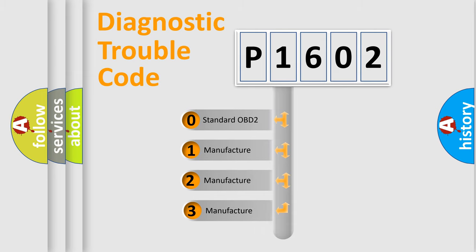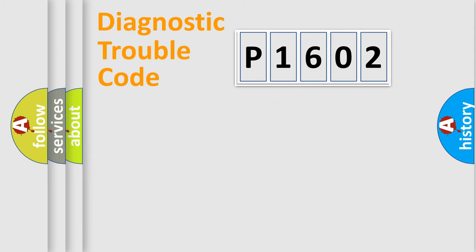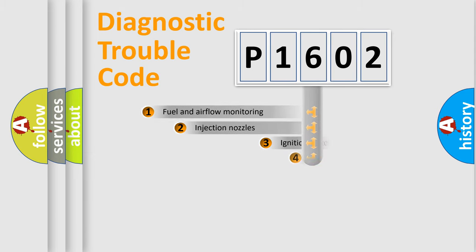If the second character is expressed as zero, it is a standardized error. In the case of numbers 1, 2, or 3, it is a manufacturer-specific error expression.